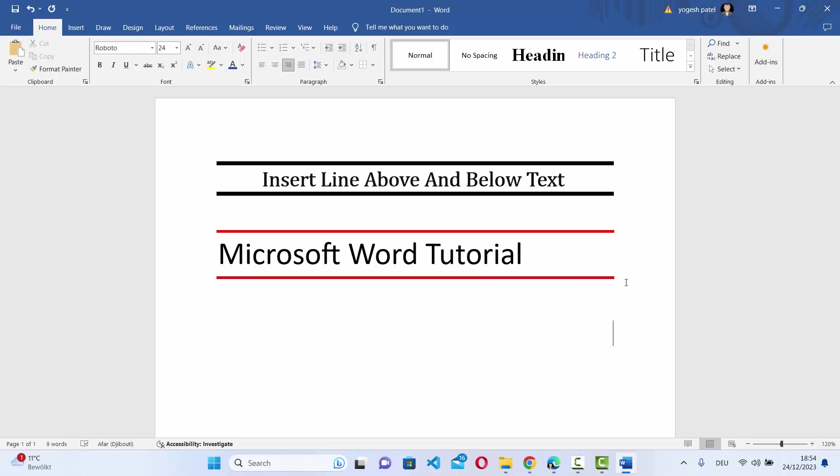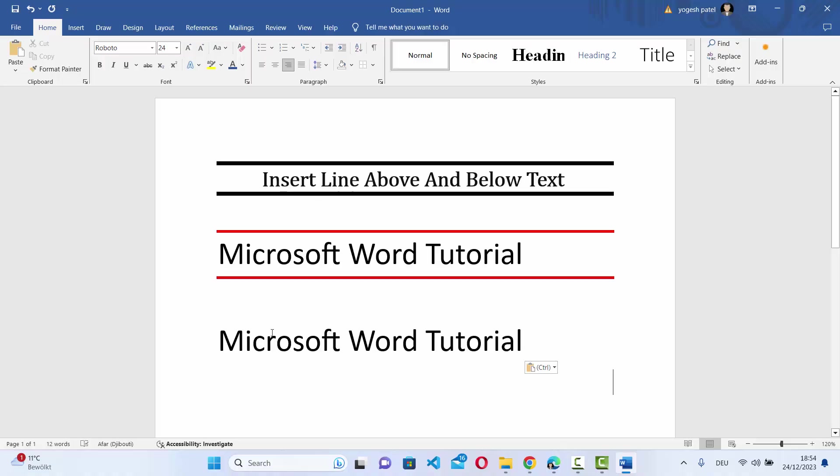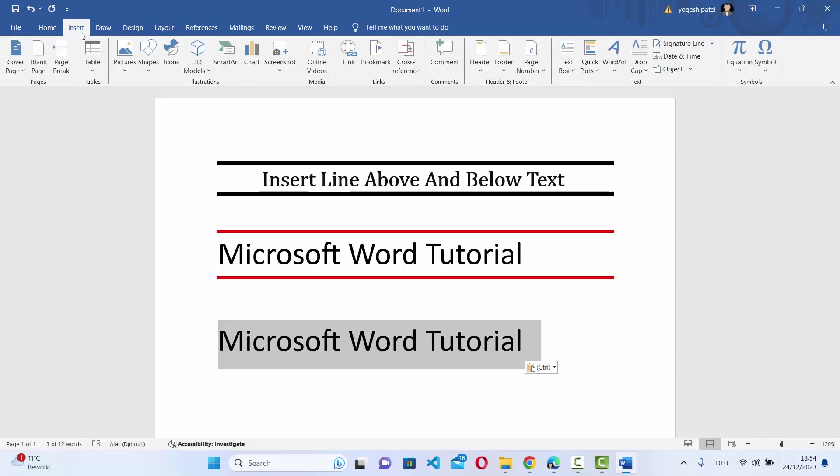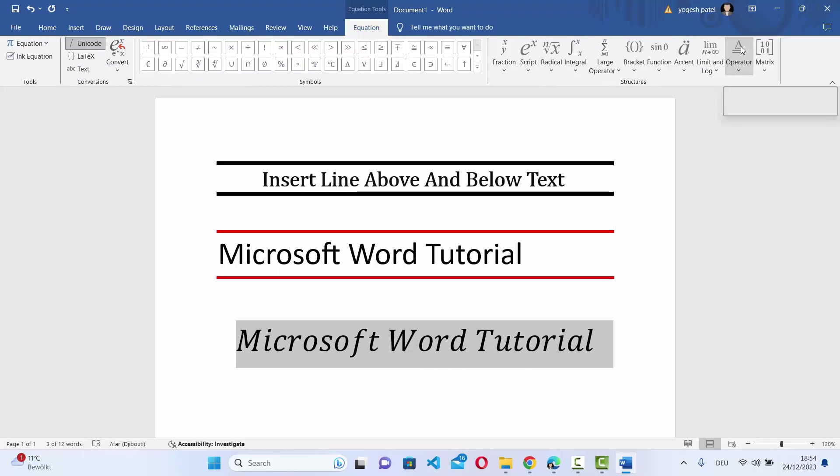Now let me show you the second way you can add these lines at the top and bottom. Just add your text and select your text here, then click on the Insert option here and click on Equation option which is going to open this kind of equation menu.